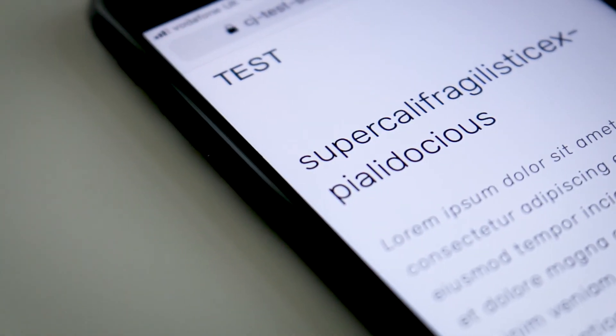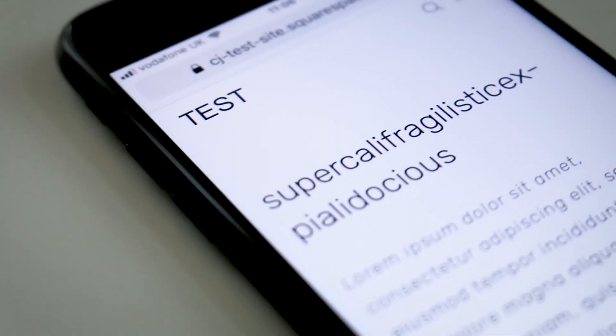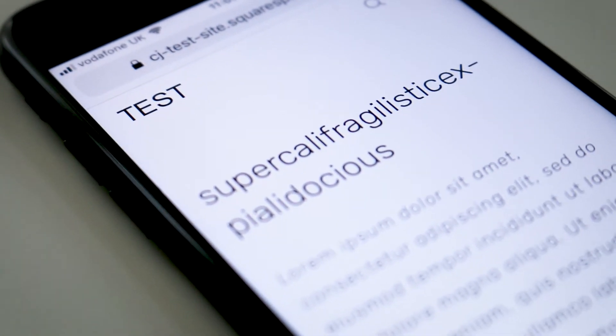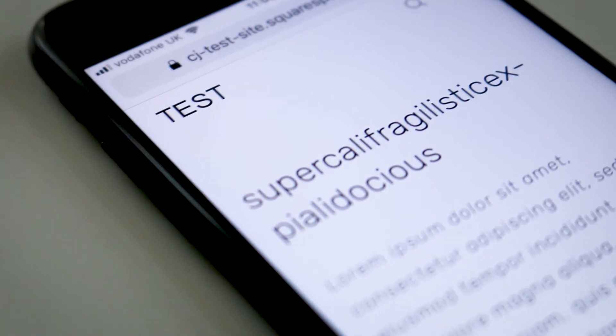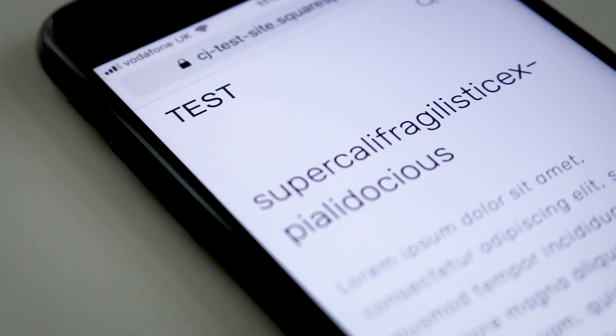What's up everyone, I'm Carl Johnson and in this quick tip video I'm going to show you how to turn off hyphens in Squarespace.